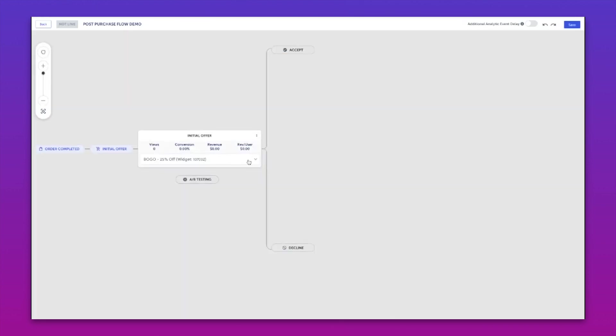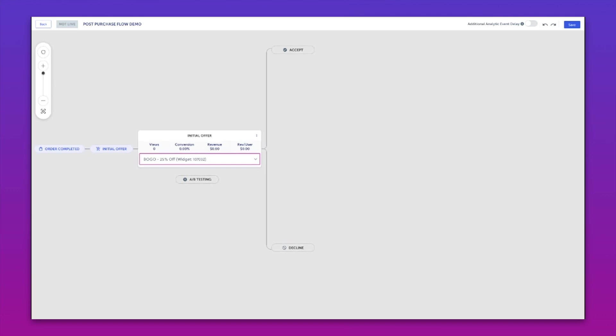In this case, we've got our initial offer, and this is the offer that would be surfaced first to anyone that checks out. As soon as they press that pay now button in the Shopify checkout, we are going to surface this interstitial offer, and this is what they are going to get.